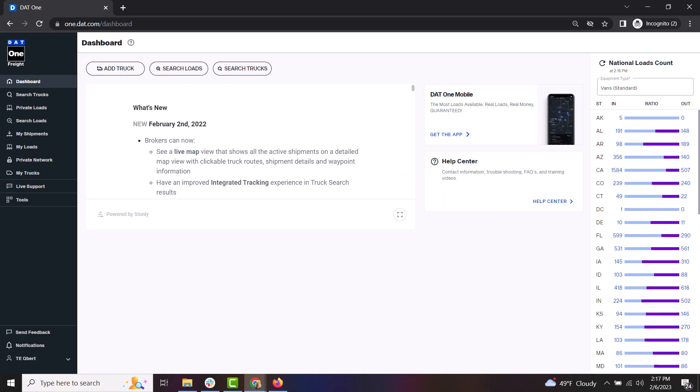DAT1 is a powerful tool to help you keep loaded, no matter where you are. To get started, just click on the Search Loads option in the menu.